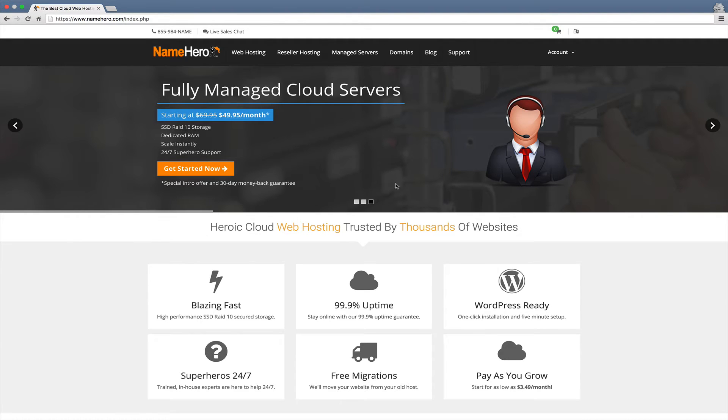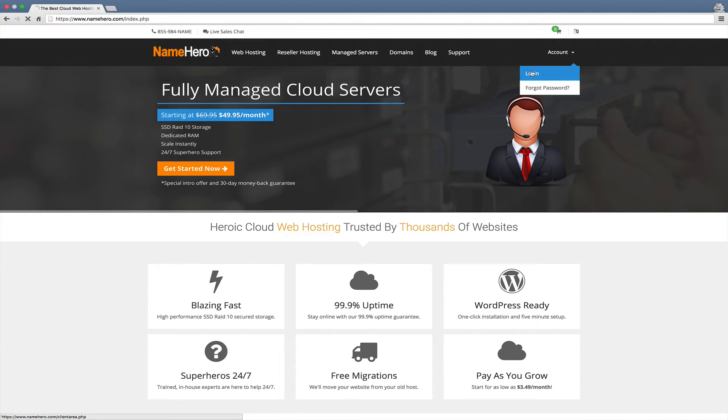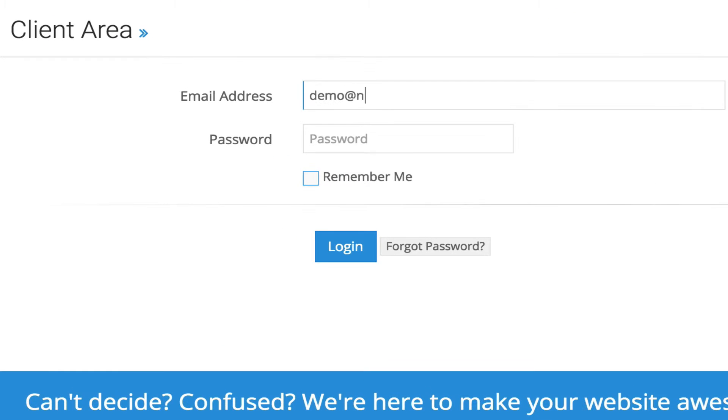Let me demonstrate how. First you just go to your account and you're going to log in. I'm going to use a demo account.